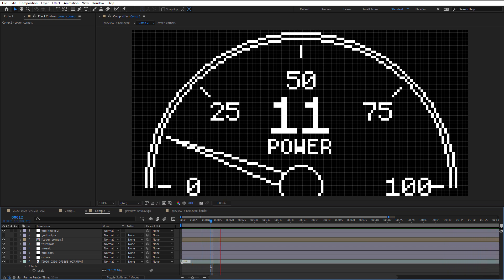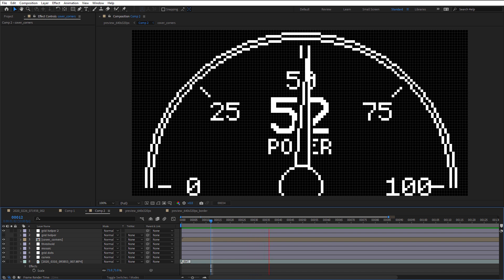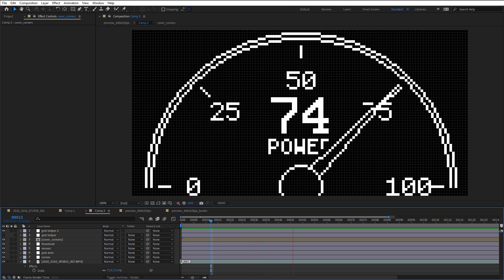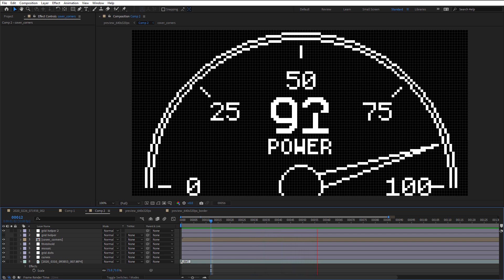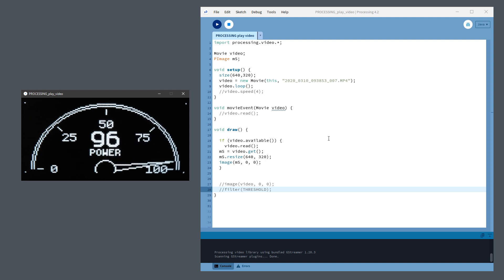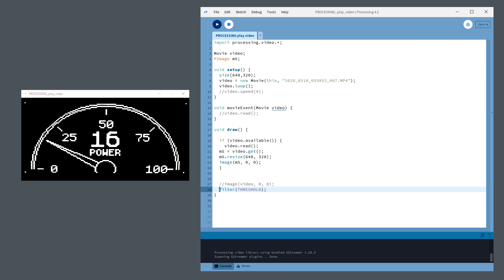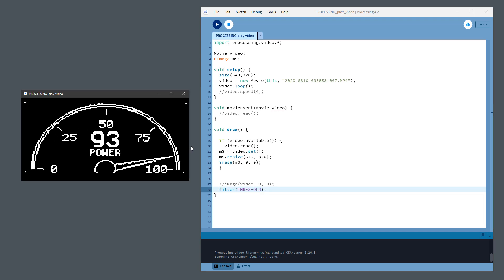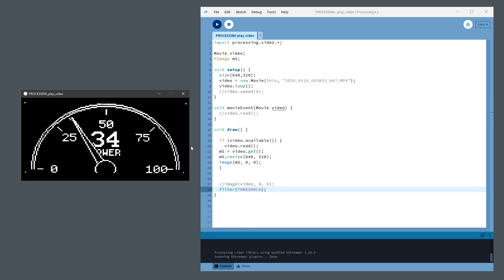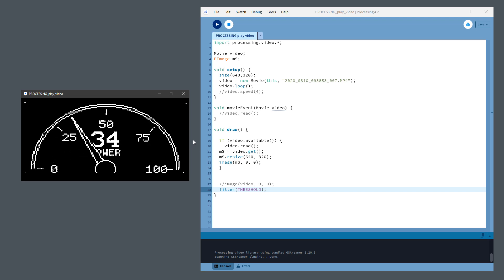As always, there is also another option, and I was experimenting with this one a little bit, and that is using the processing application. So here is a simple processing sketch playing the looped, resized video. And here is the same video with the threshold effect being applied. And I can probably continue like this and do the same adjustments as I've done inside the After Effects, but it would probably take me more time, because I know very little about processing application.